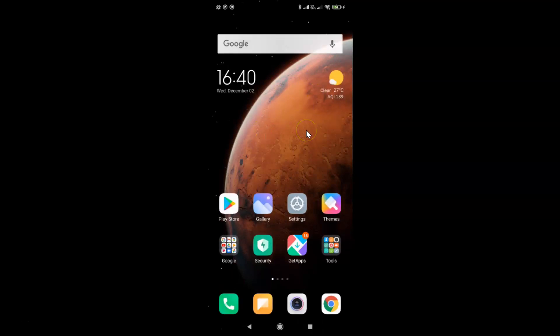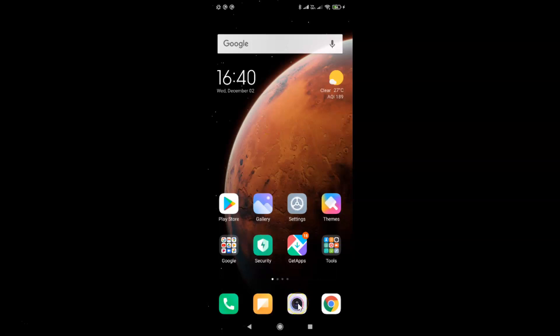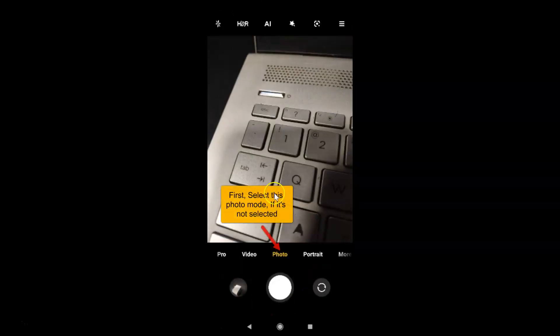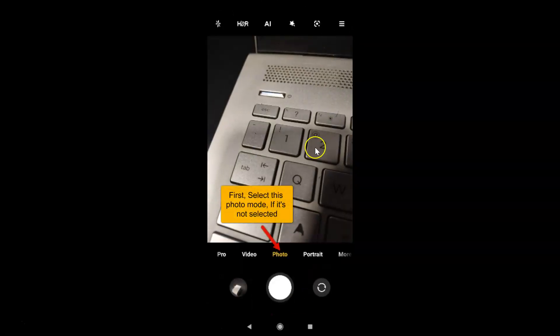In order to enable or disable scan QR codes in camera on Redmi Note 7 Pro, you have to find your camera app and then tap on it to open it. Here is my camera app — let me tap on this to open it.